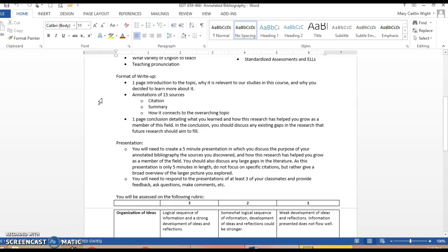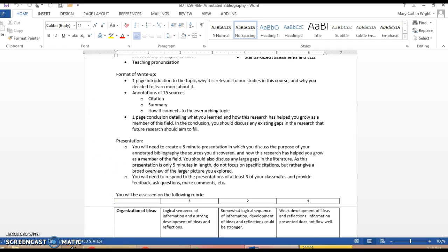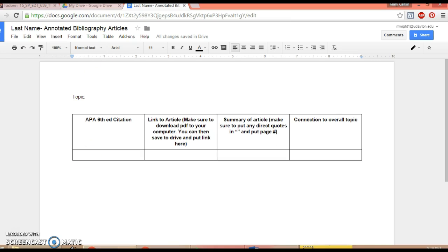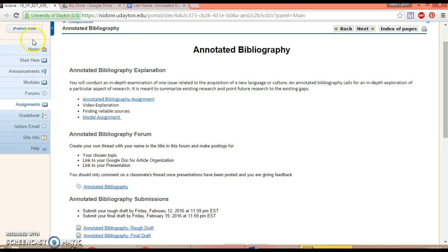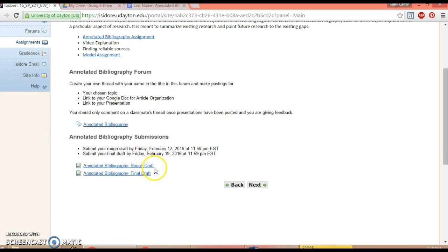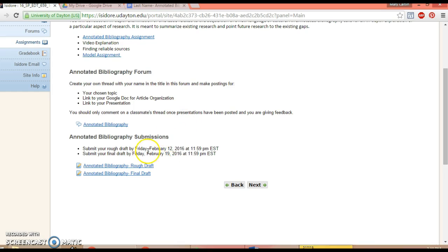You submit your rough draft on Isidore by Friday, February 12th at 11:59 PM. I'll give you feedback and email it back to you, and then you'll submit your final draft by February 19th.